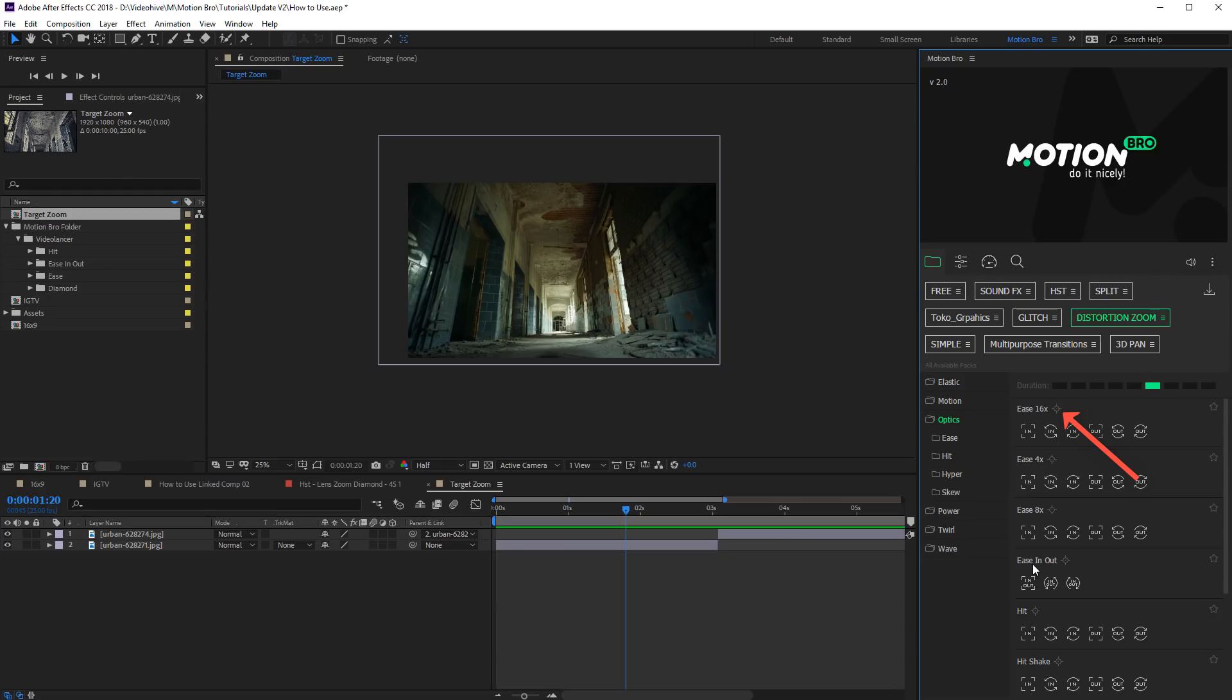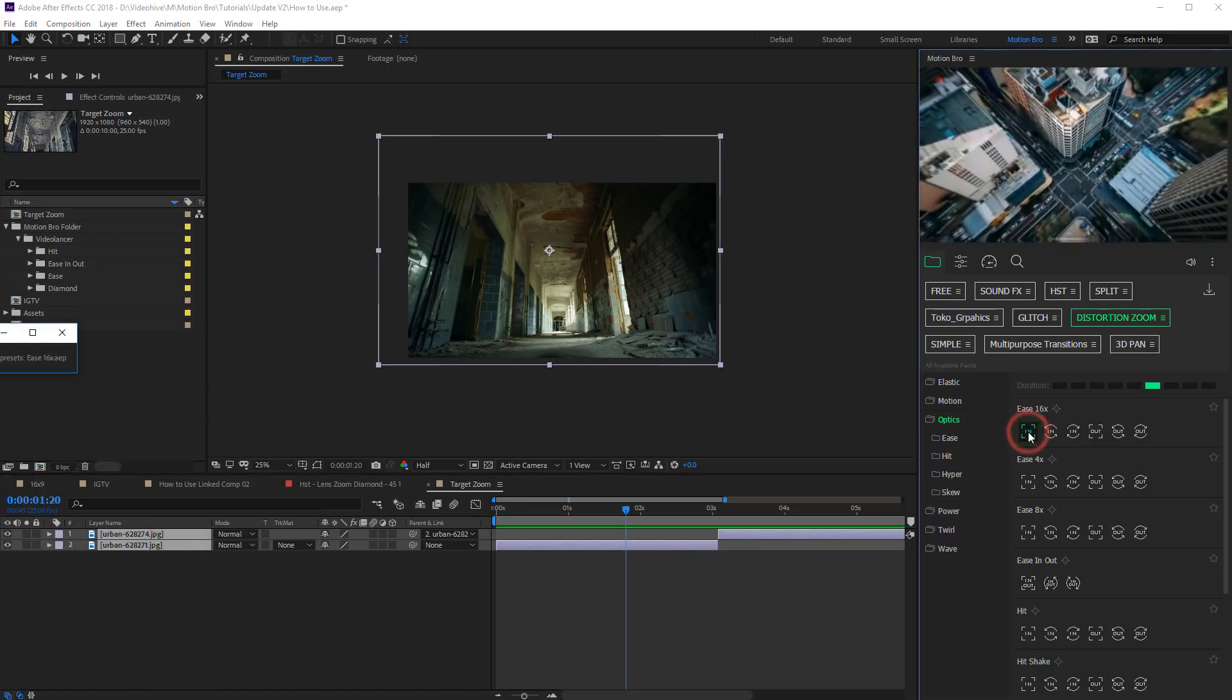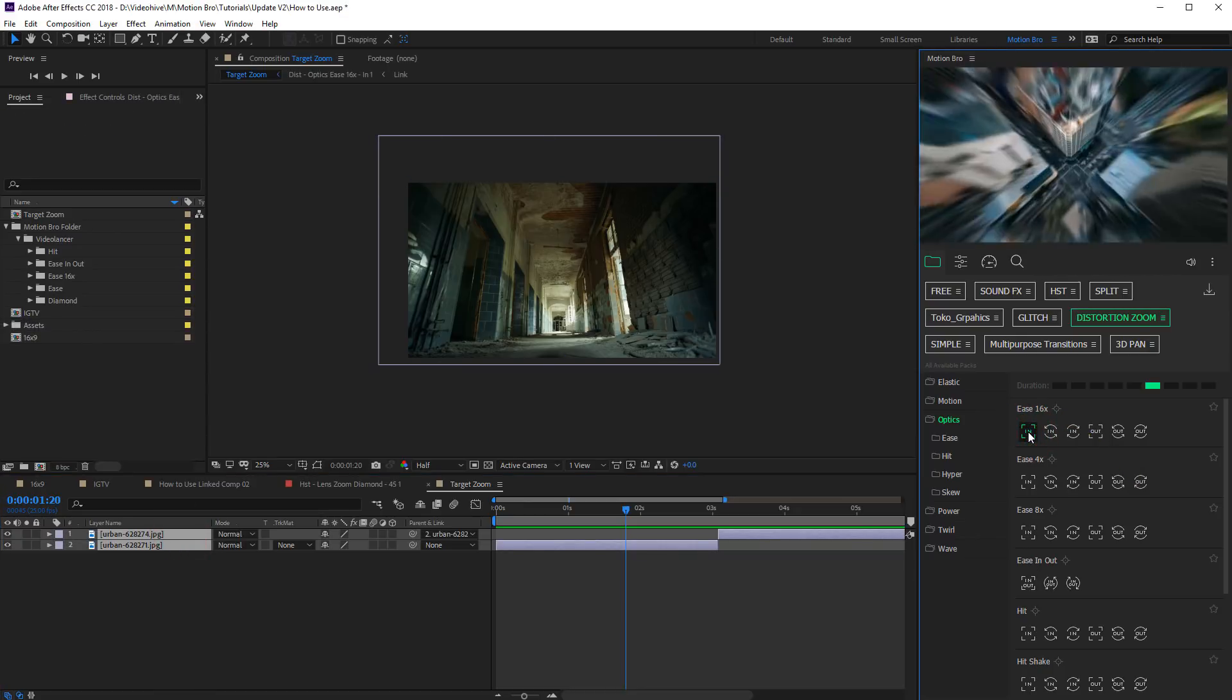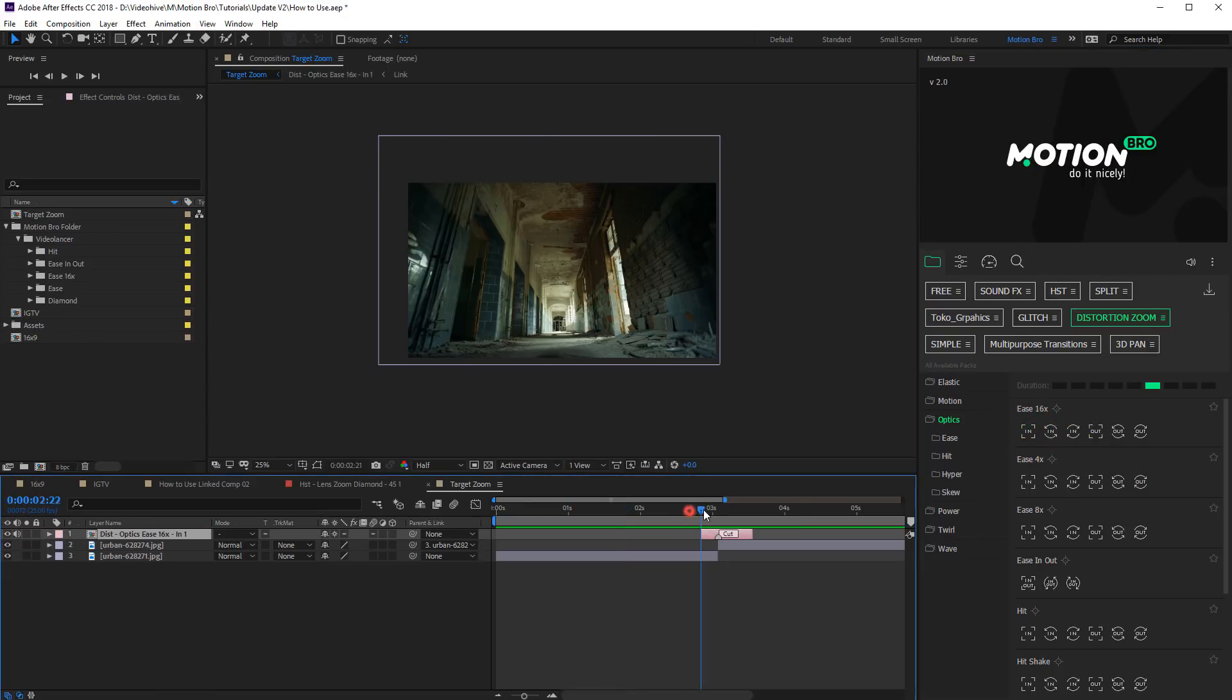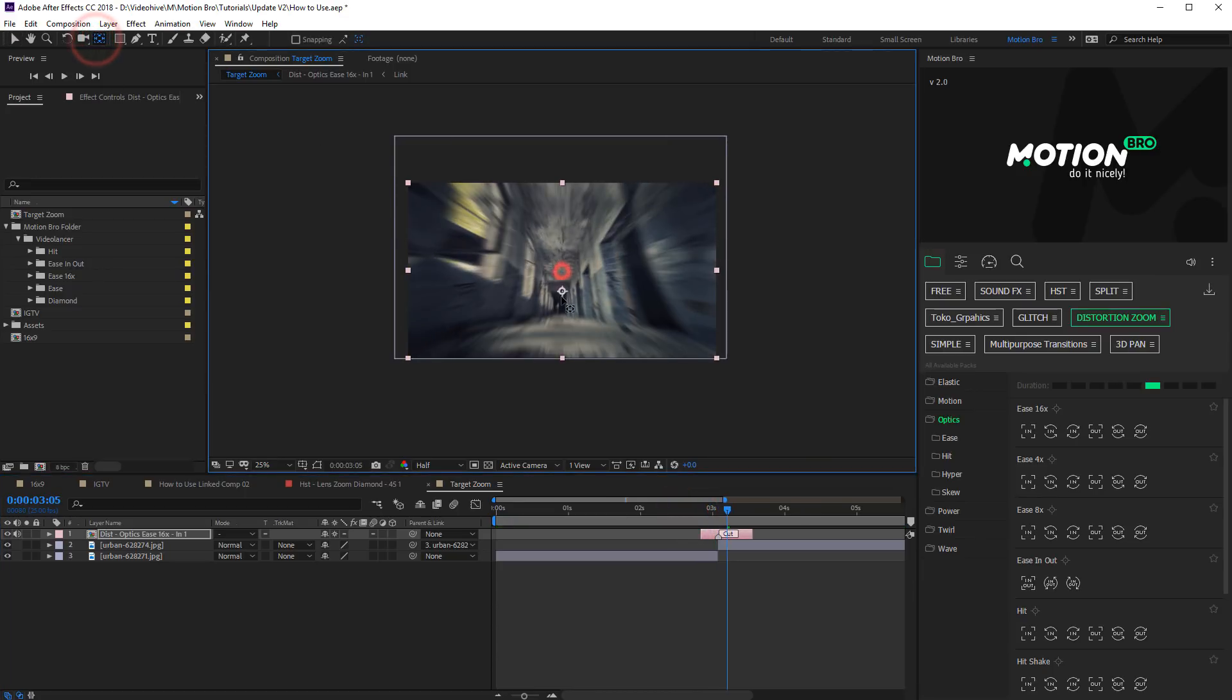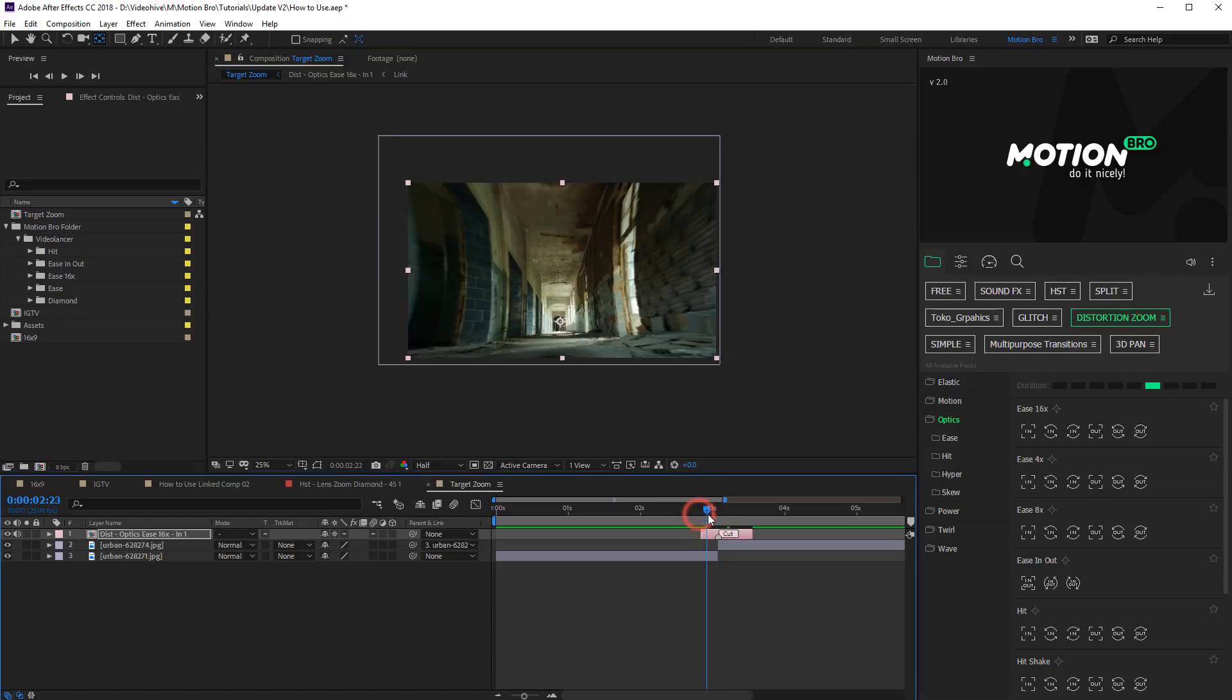Pay attention on the icons near the names of preset sets. The icon means that zoom or rotation target point can be changed for these presets. To do this, shift anchor point of transition layer with the help of Anchor Point tool.